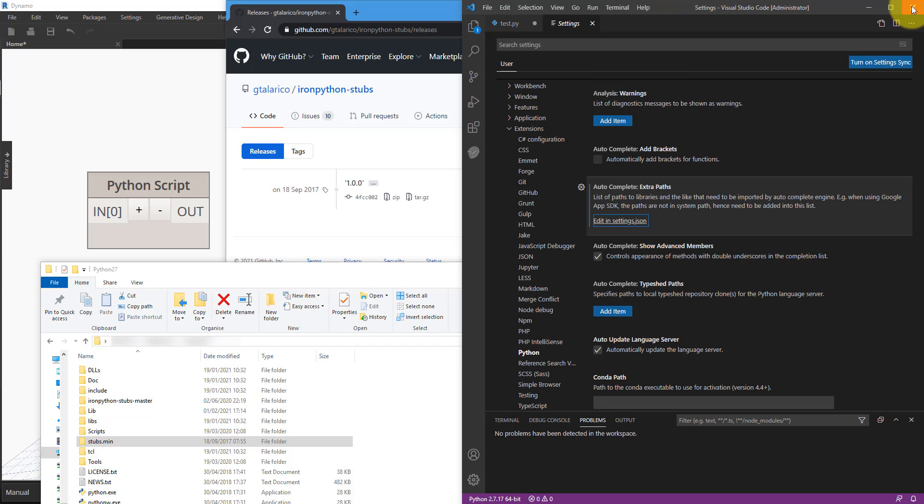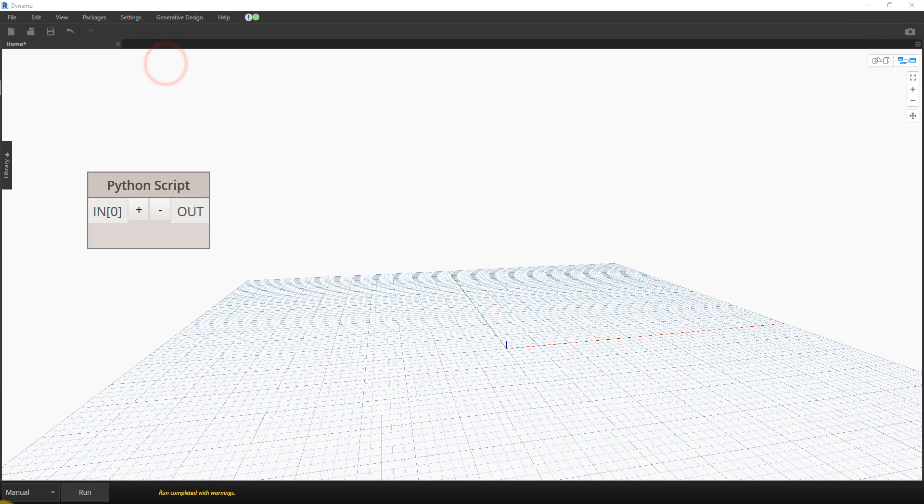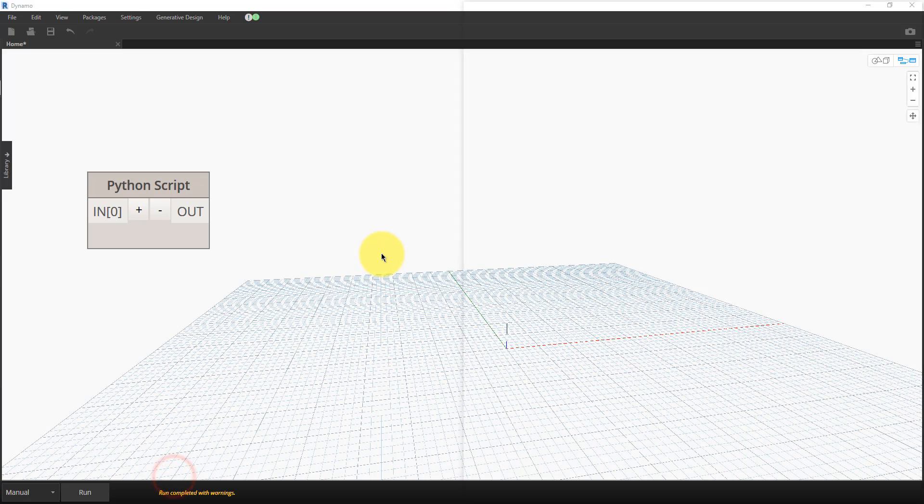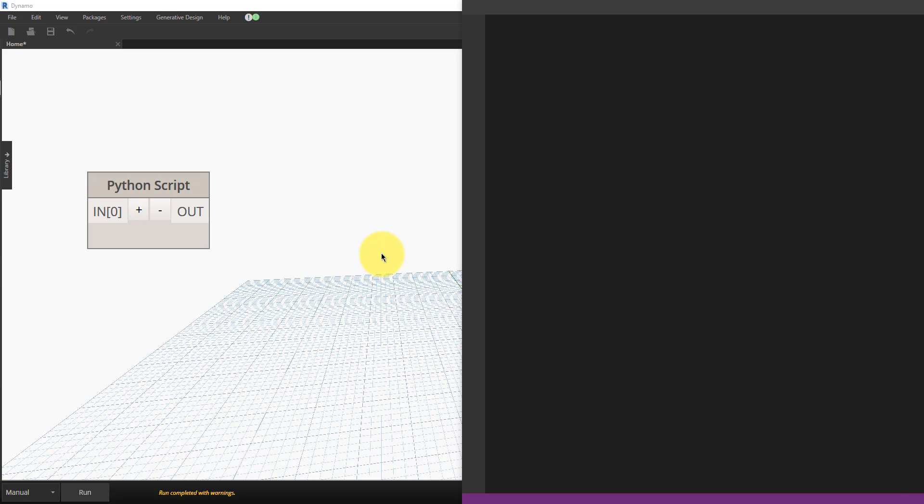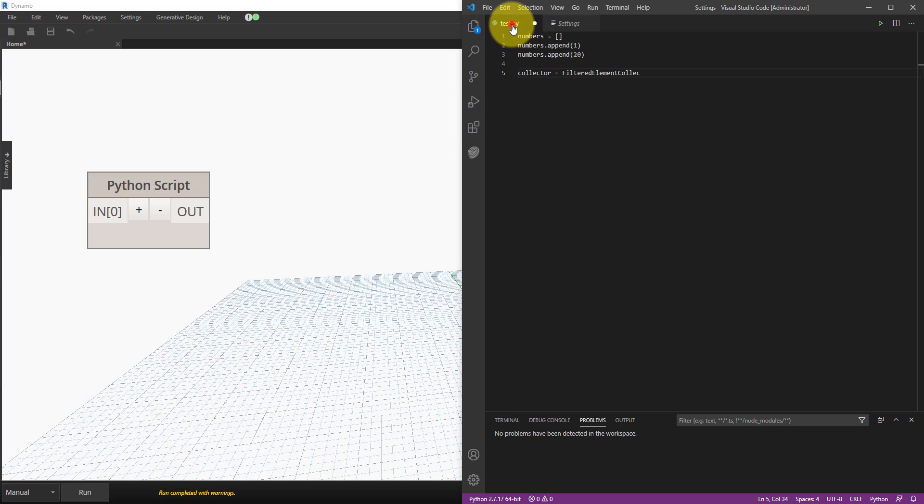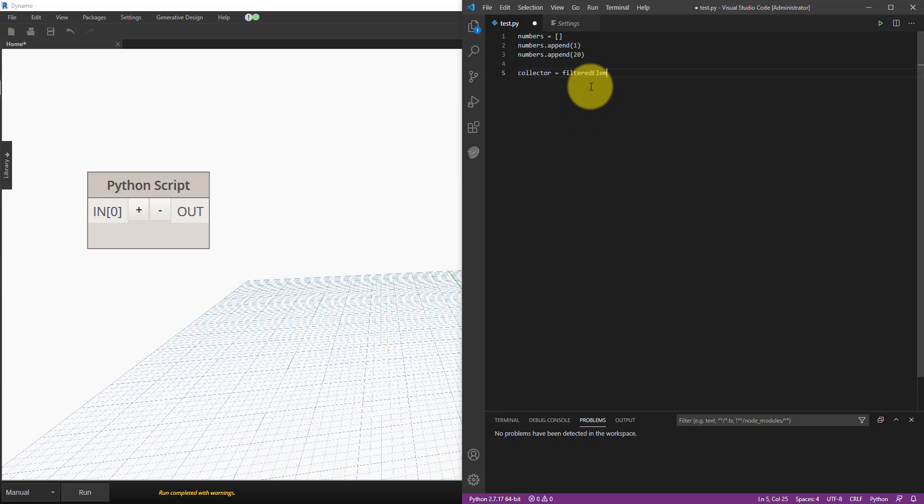And restart Visual Studio Code. We can now go back to the test file we had before and see if it's working. I can do FilteredElementsCollector and you can see there, nothing has happened yet. This is because for auto-complete to work for Dynamo and the Revit API, we also need to reference their libraries in this Python script.